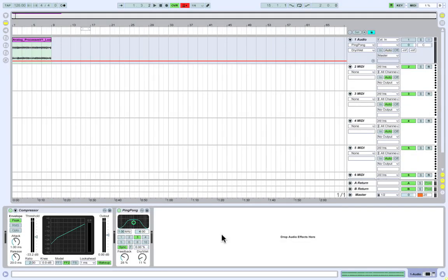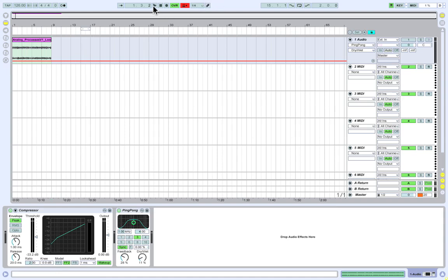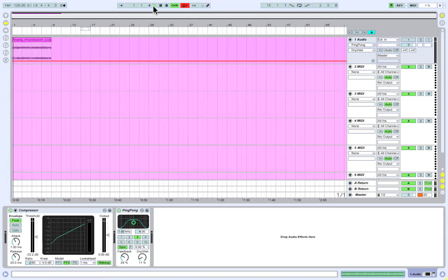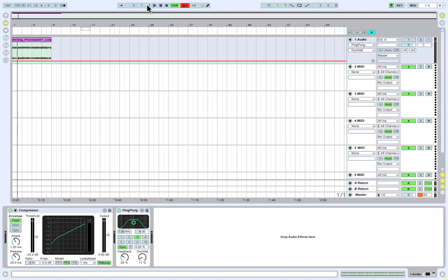Now something that you will be doing a lot of is starting and stopping playback. So the next shortcut I want to recommend is Shift Space. Shift Space lets you start playback from wherever you last pressed stop.